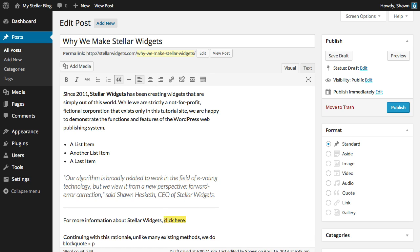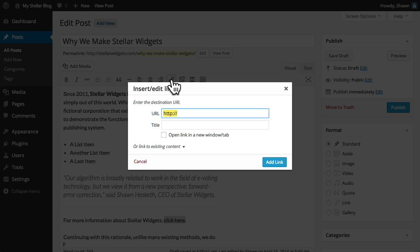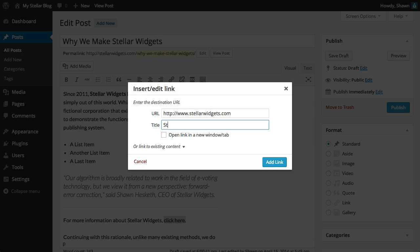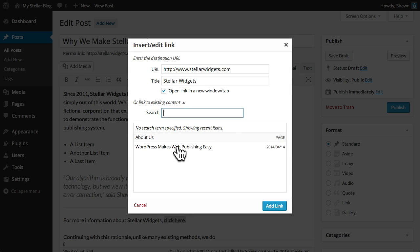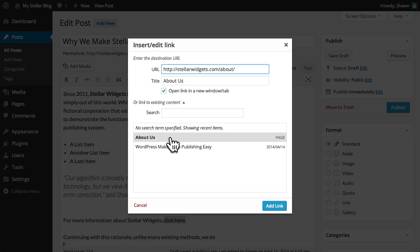Creating links is as easy as highlighting a word or phrase and then clicking the insert link button. Enter the URL where you want users to be taken when they click this link, a title which will provide a pop-up description when a user hovers their mouse over the link, and then choose whether you want this link to open in a new window or tab. Now, you can use this method to create a link to any website, but you can also easily link to existing content on your own site by simply choosing a page or post from the list at the bottom of the window.